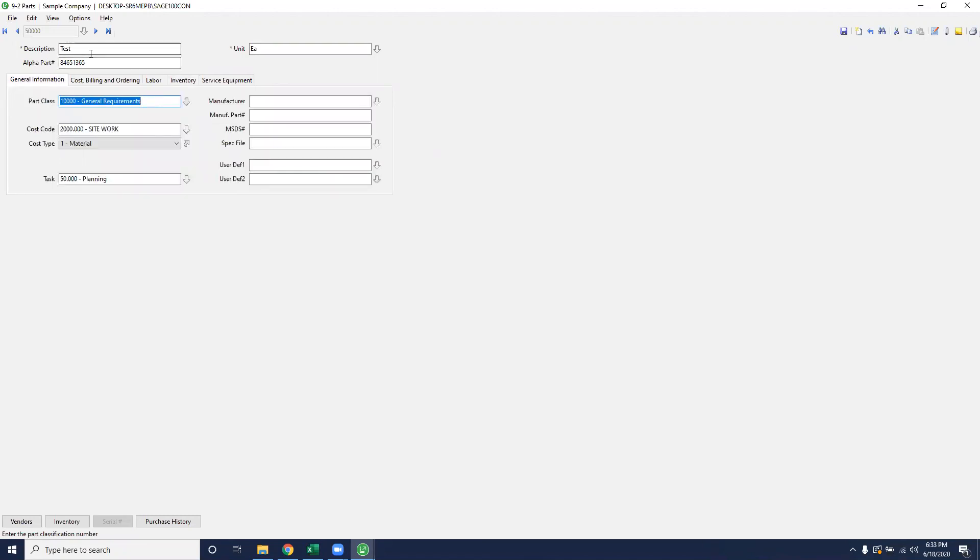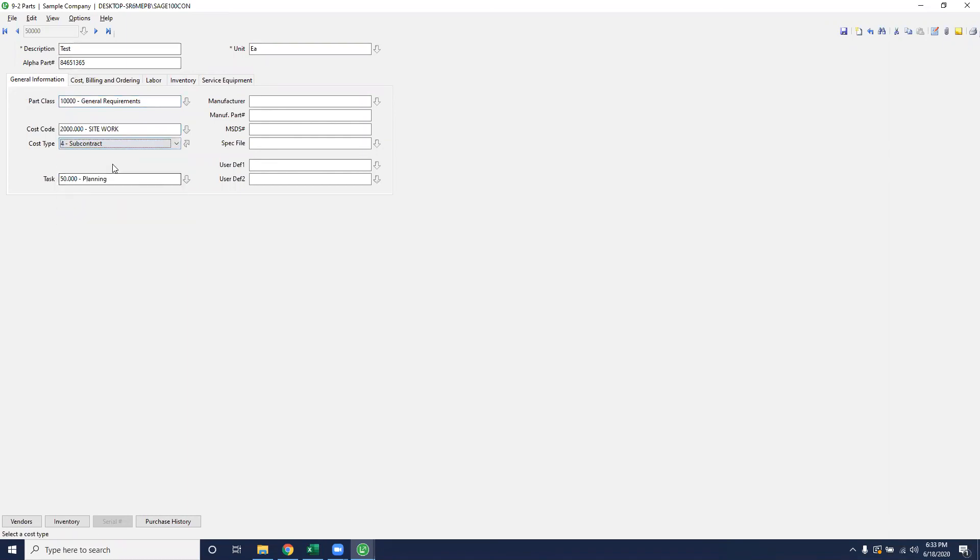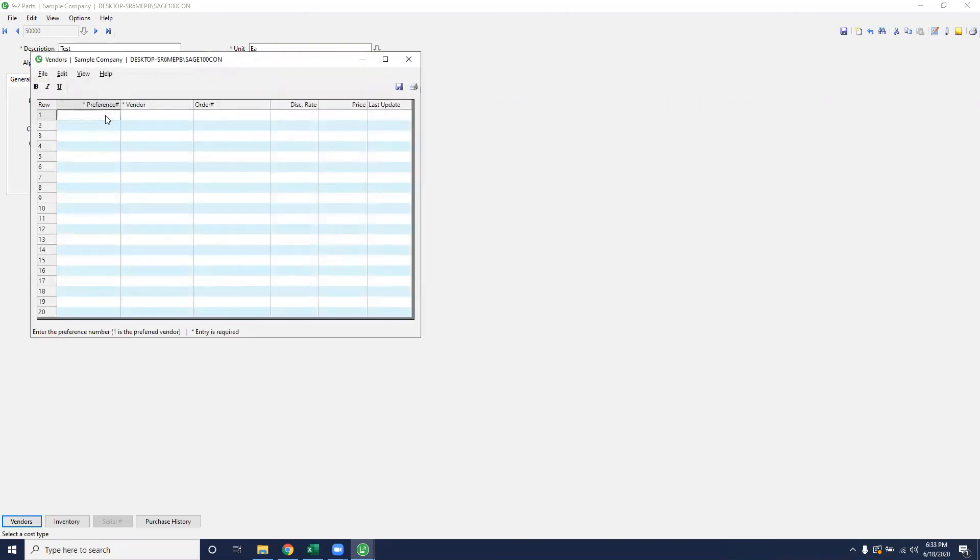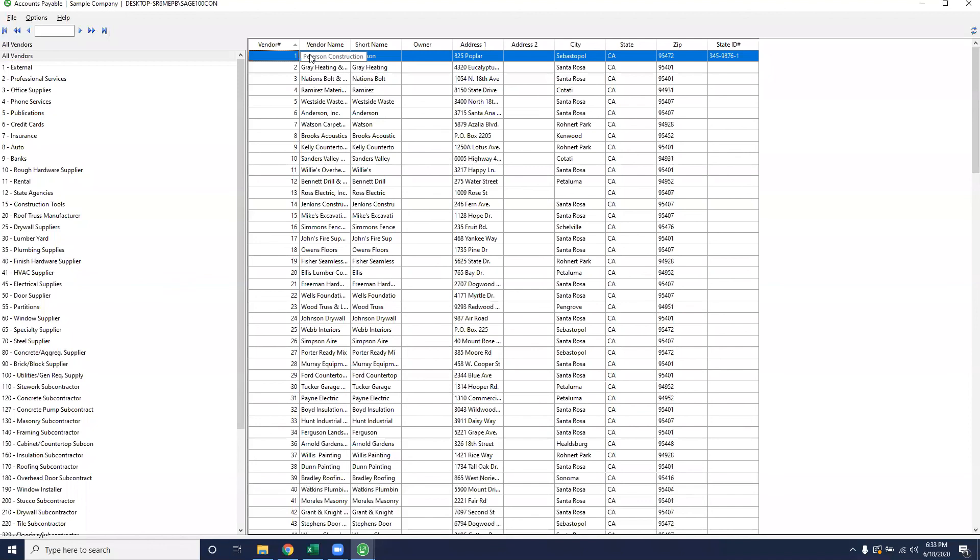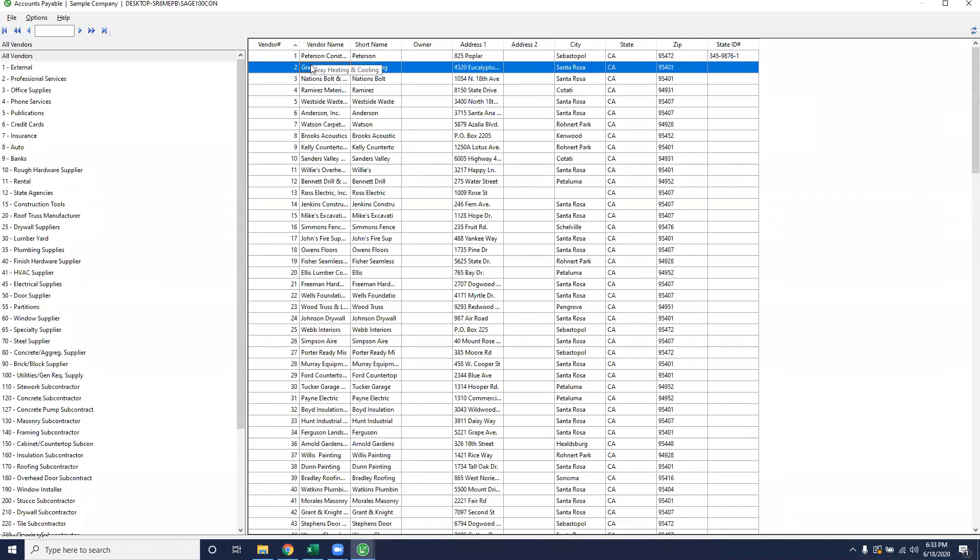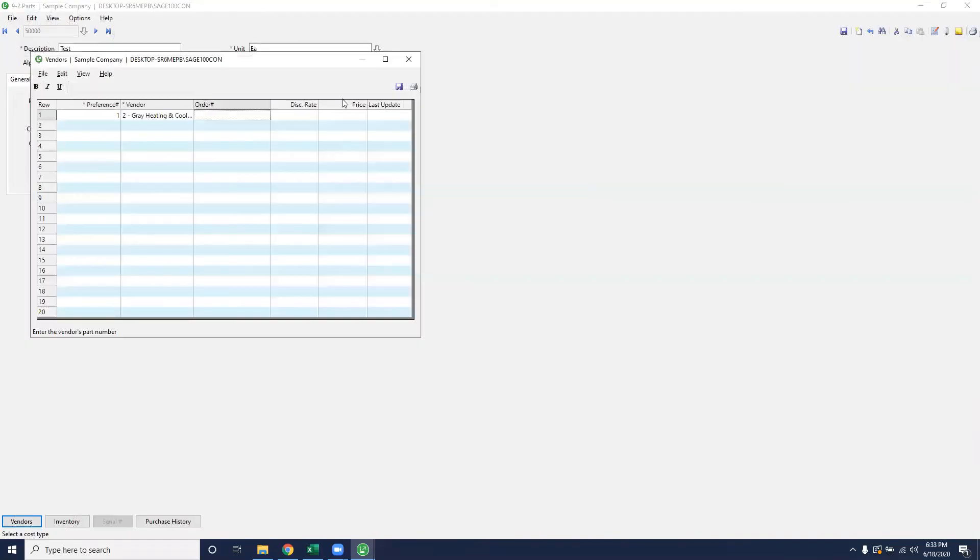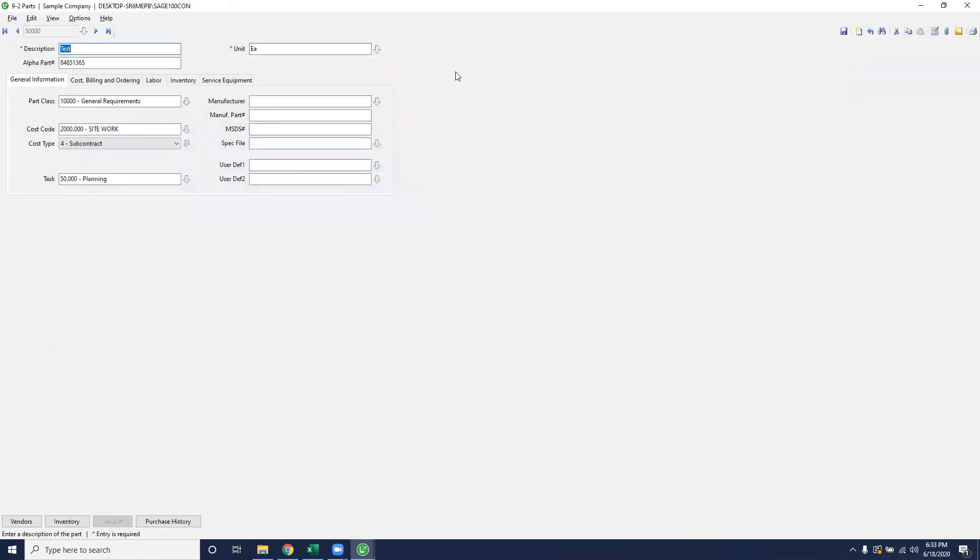If this part is going to be subcontracted, so let's say that this test is now going to be, we're going to sub this work out. We have the option to add in vendors at our preference for each part. So if I want gray heating and cooling to do the work for this, I'll update them. And whenever I put this on the takeoff, it'll pull through gray heating and cooling to do this work. So then I can export my subcontract directly from the grid. We'll go into exporting later, but this is how you enter a basic part in Sage 100 to then put into your takeoff as part of the estimating model.